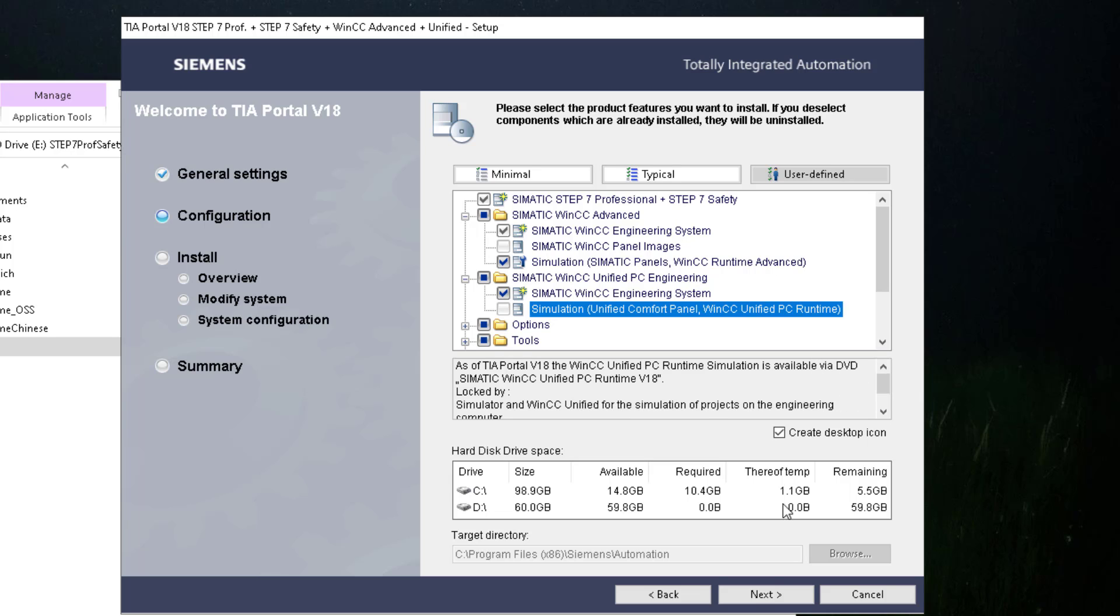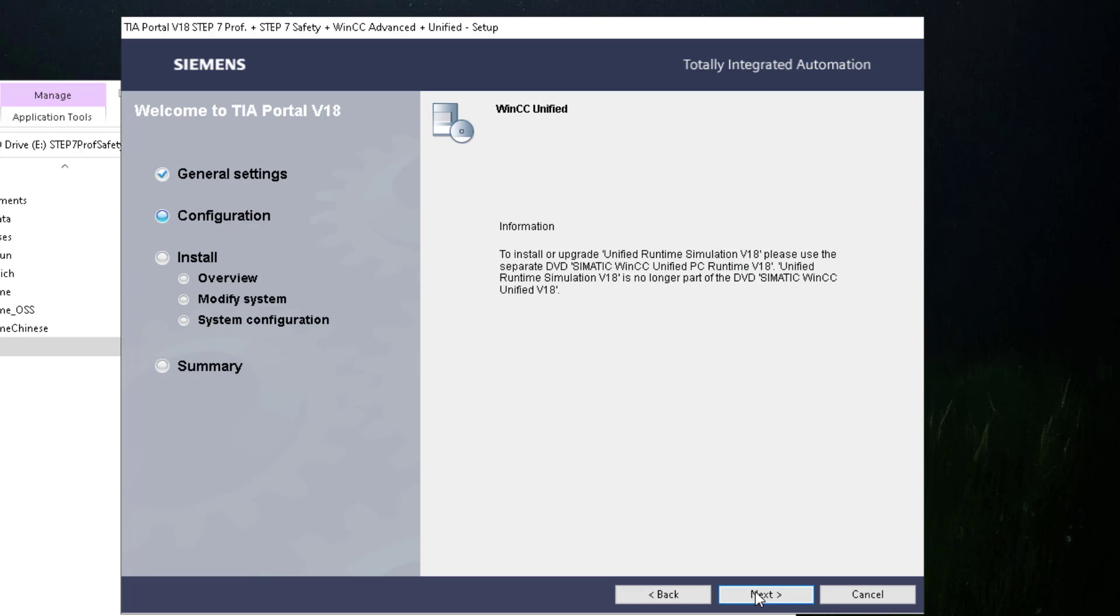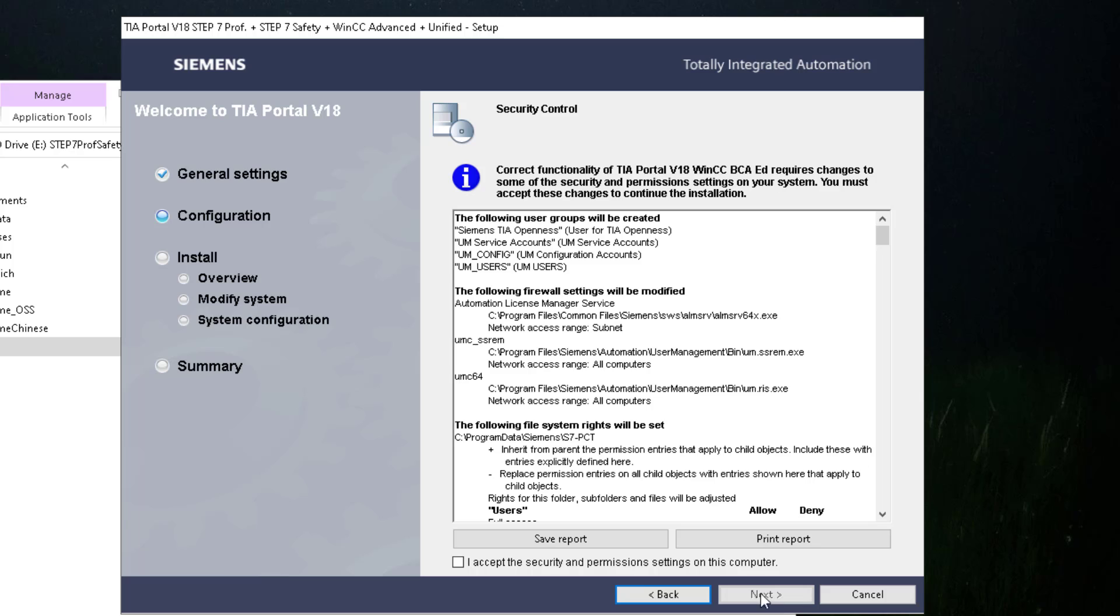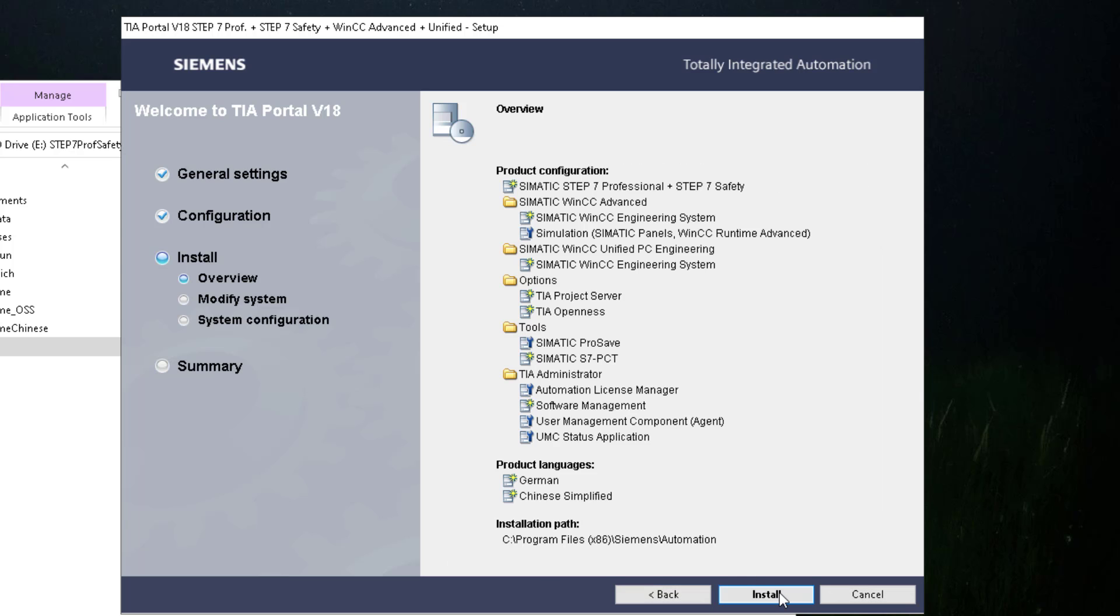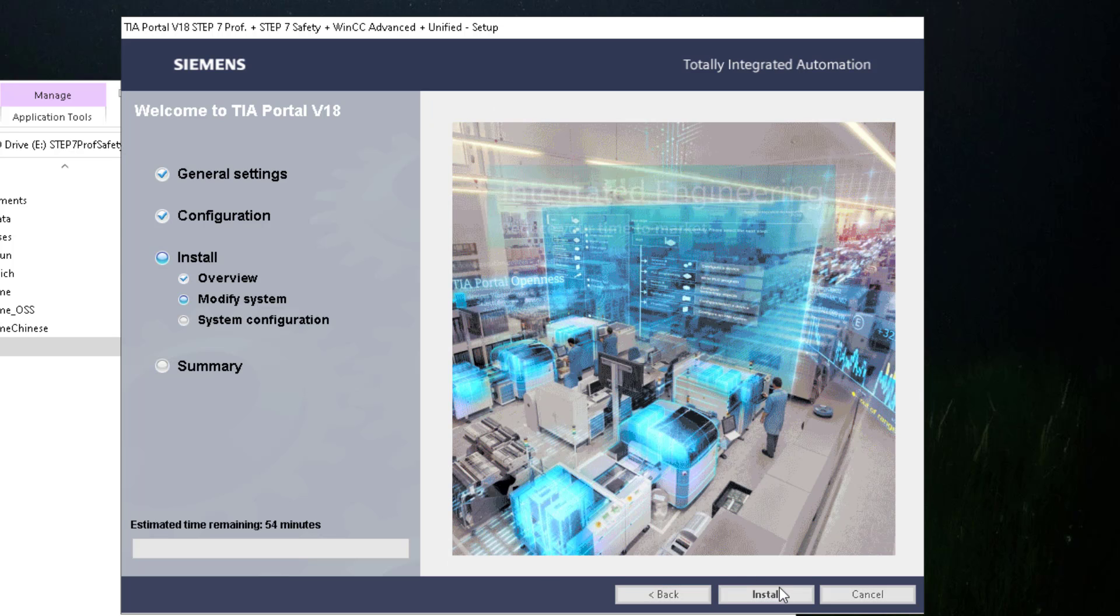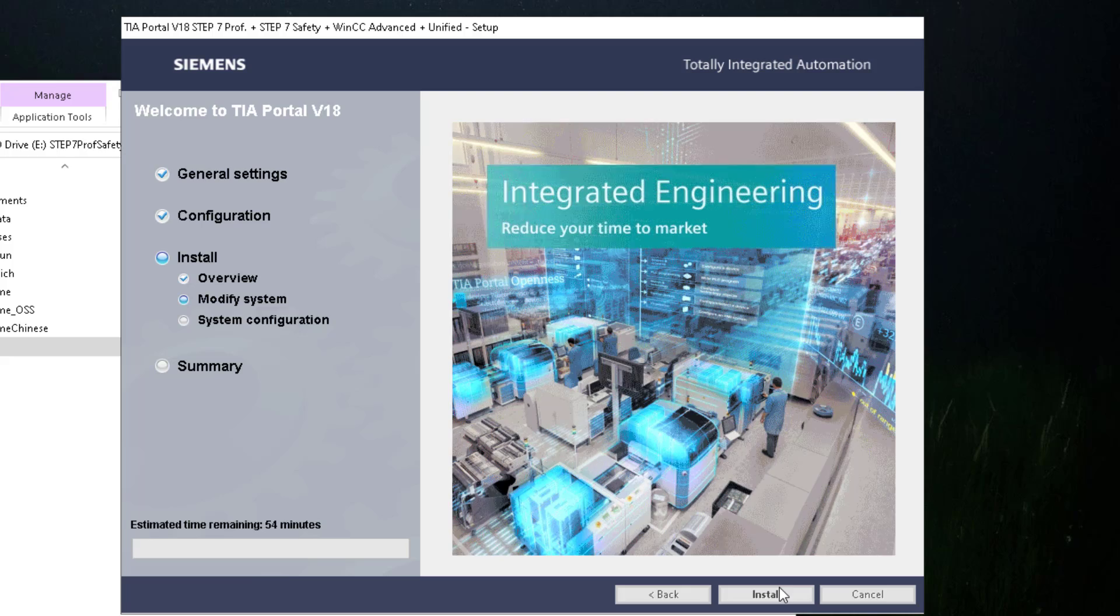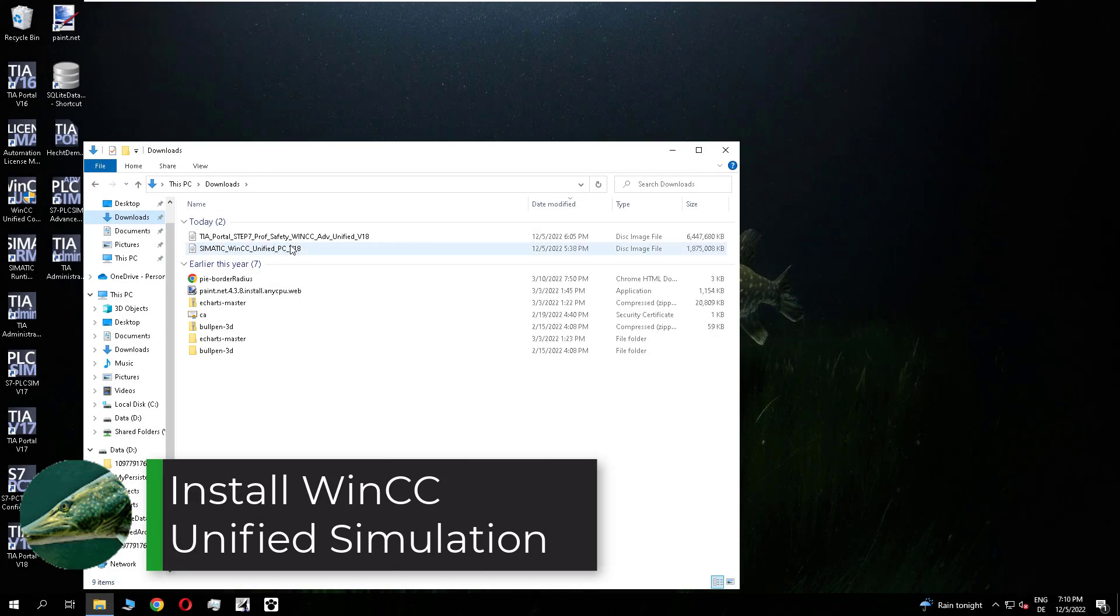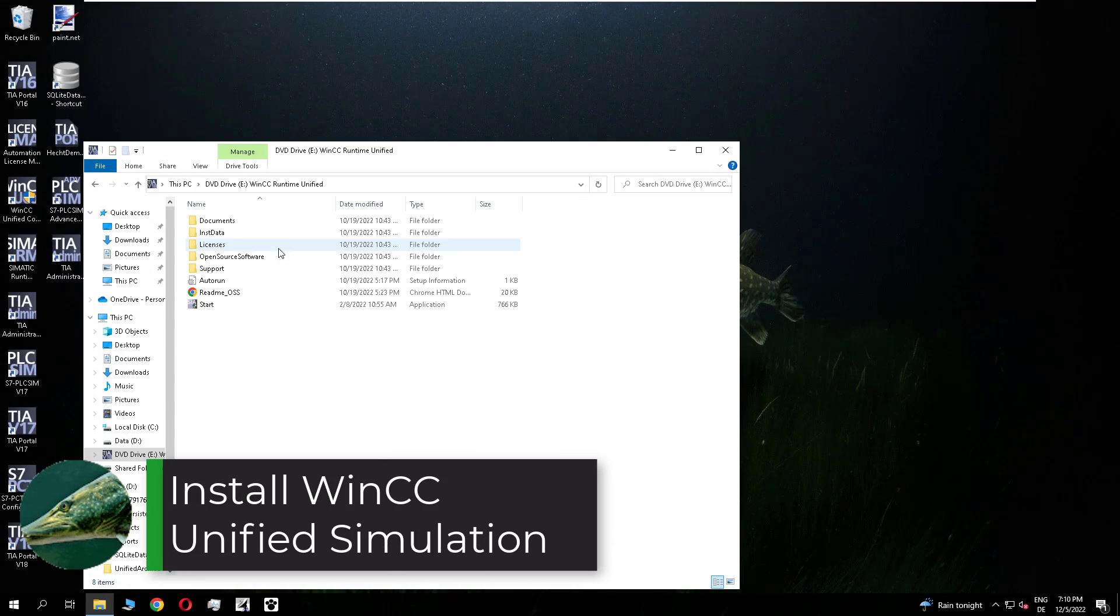In the next dialog you see you get a separate hint. And if you over read it we accept the license agreements and the changes in the registry. And now the installation of the normal TIA portal starts and is now finished.